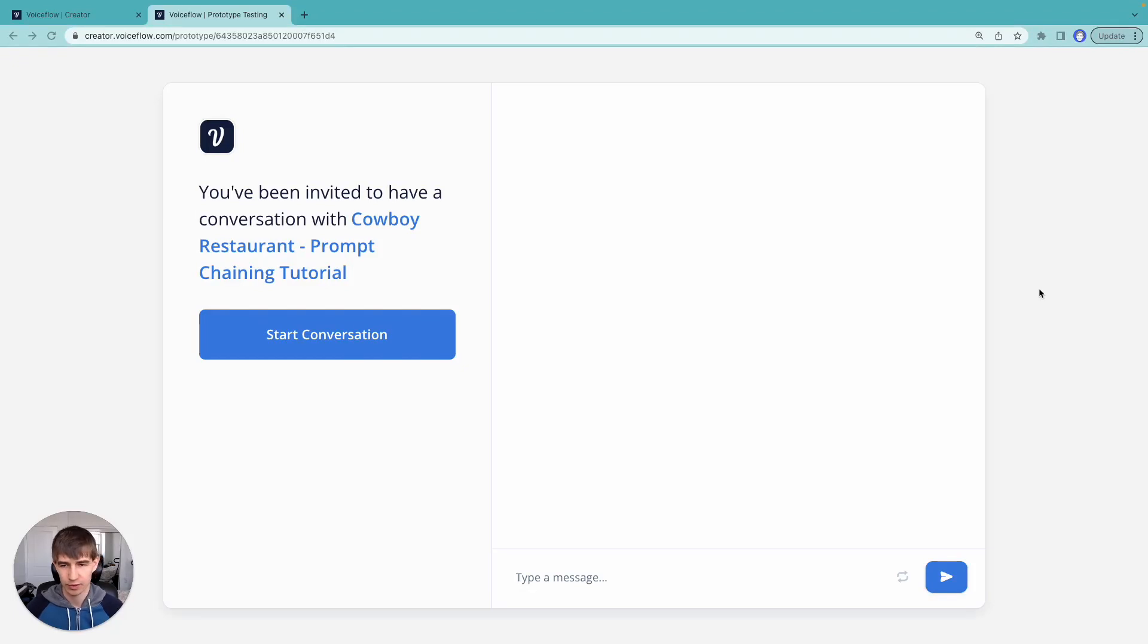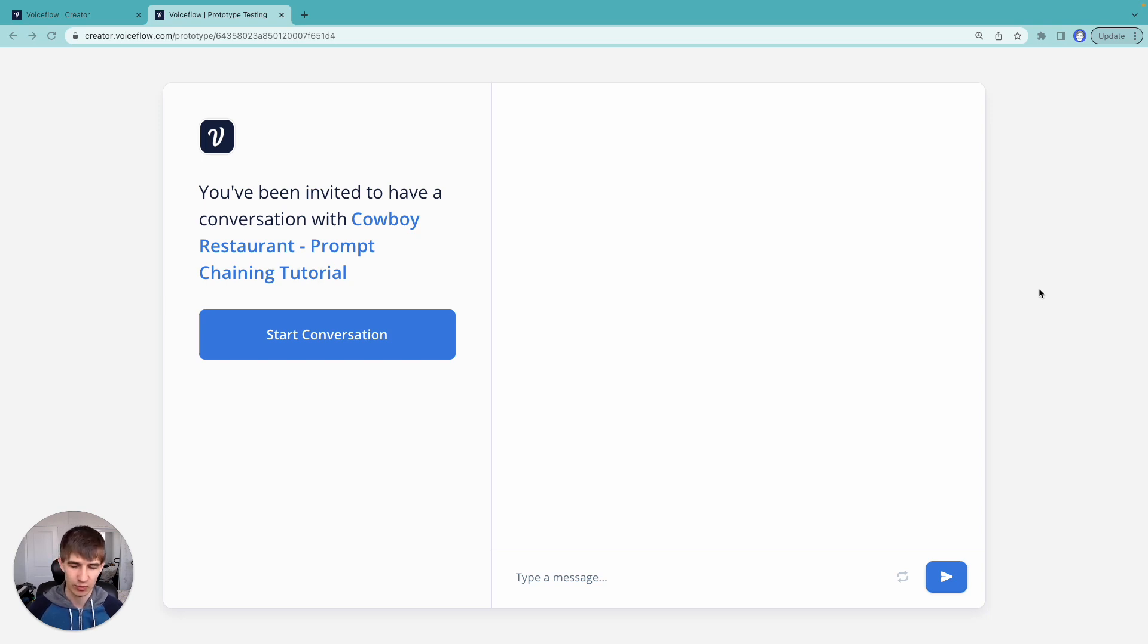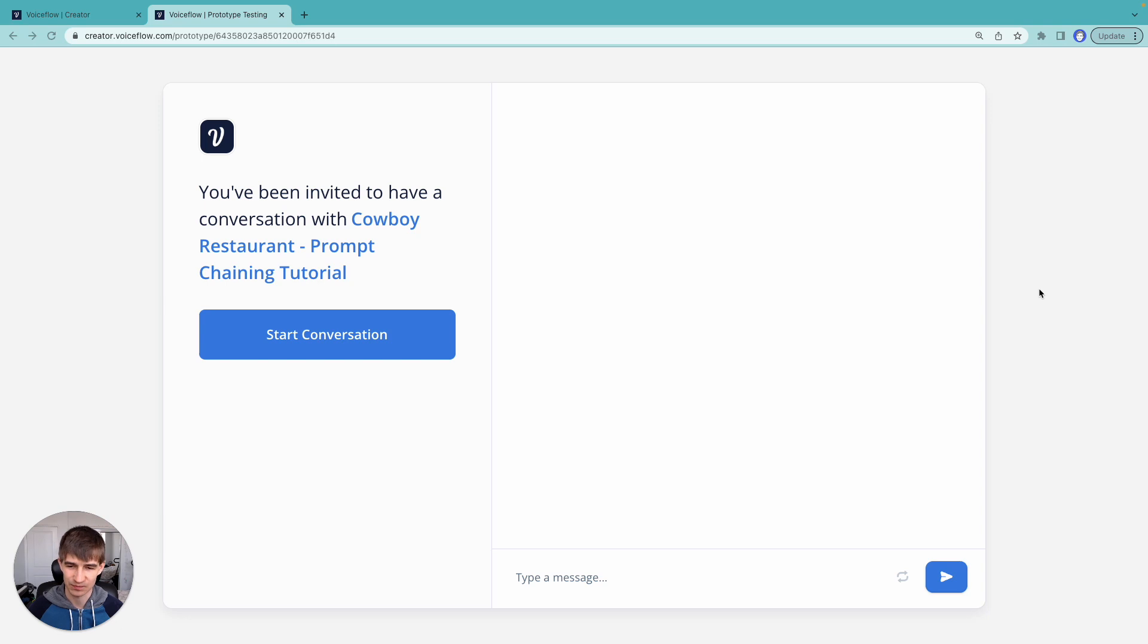Hey everyone, and welcome to the VoiceFlow prompt chaining tutorial. So I'm Dennis, I'm the head of ML here at VoiceFlow, and in this series we'll be walking through how we can build a powerful conversational AI assistant with only a couple of steps.